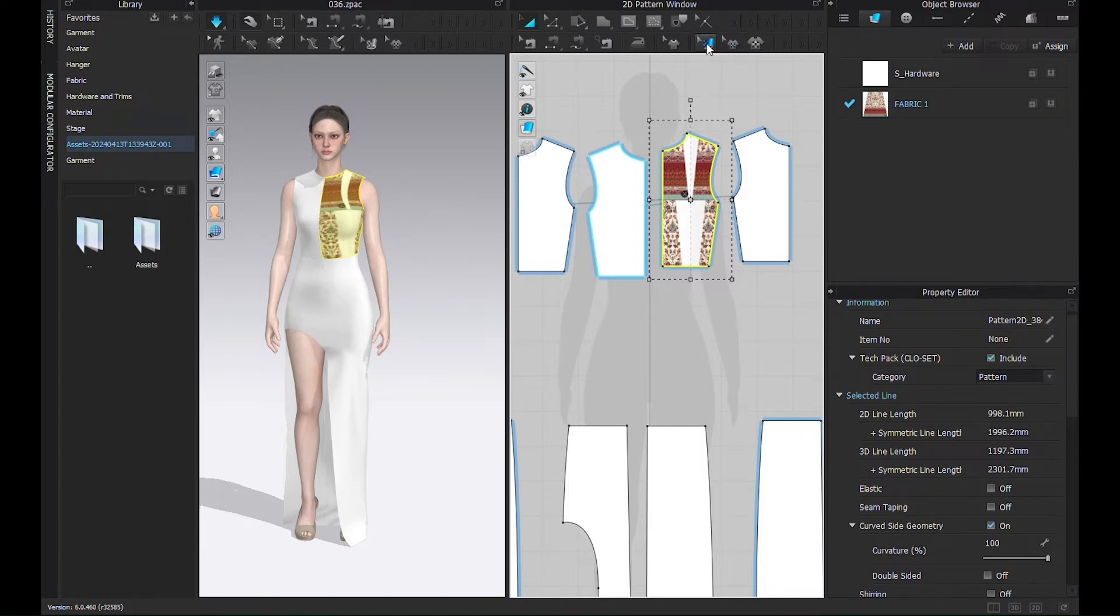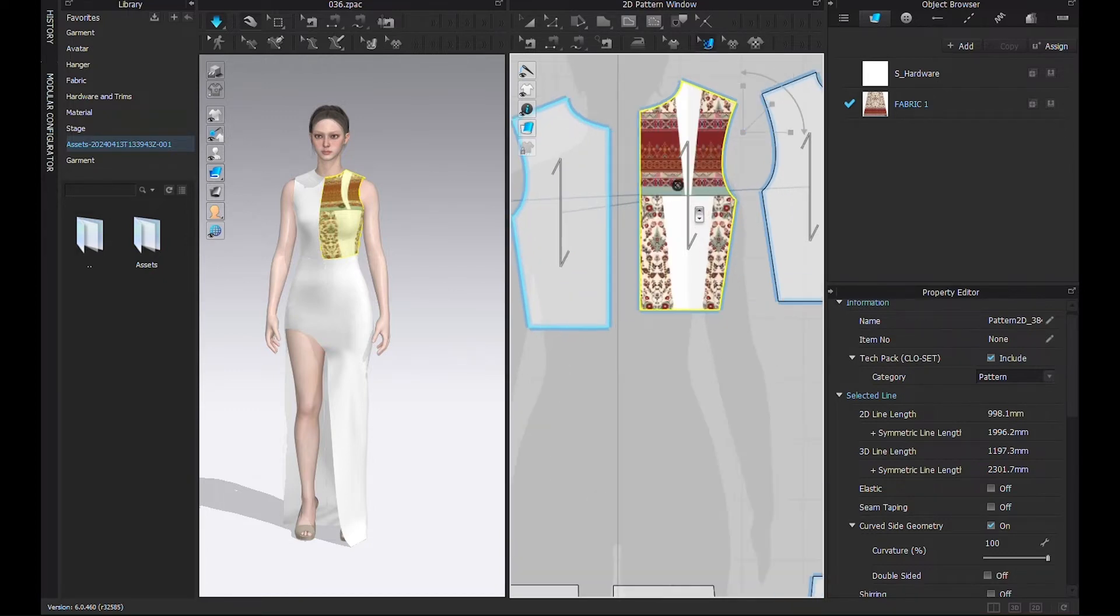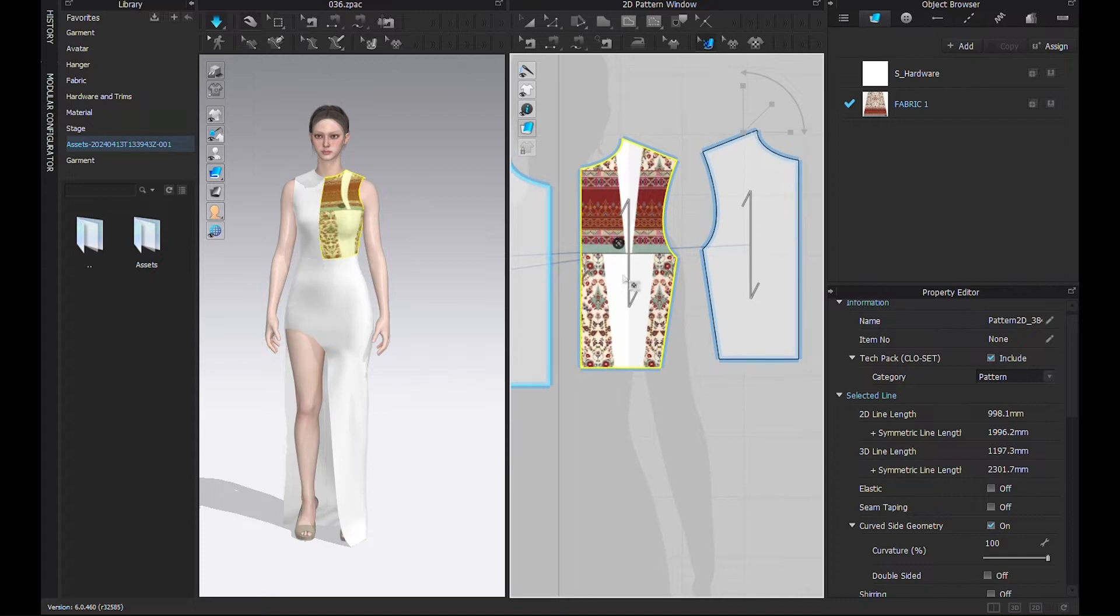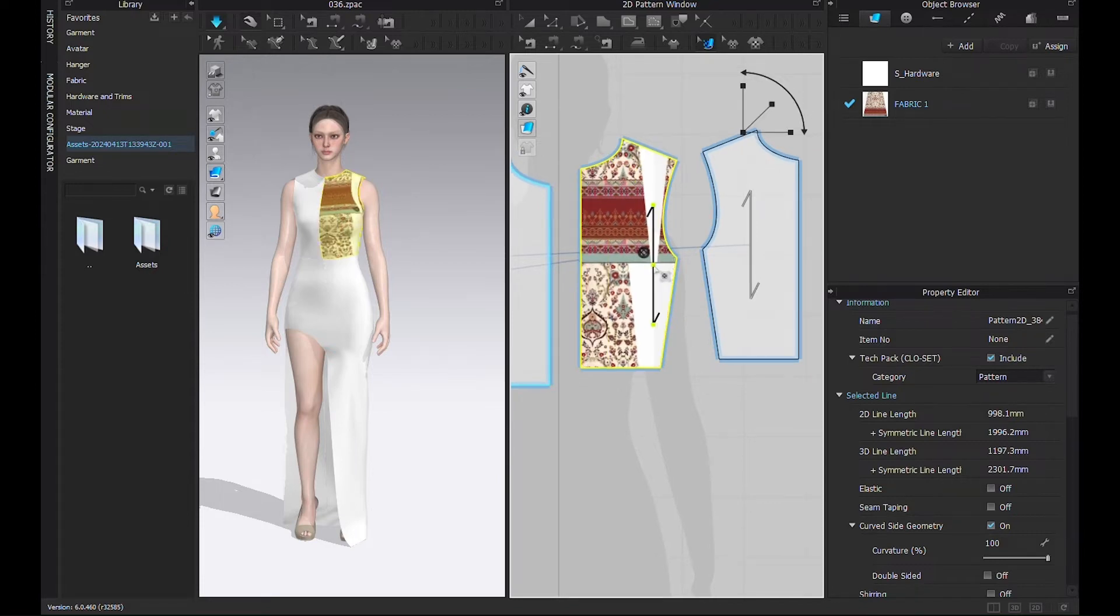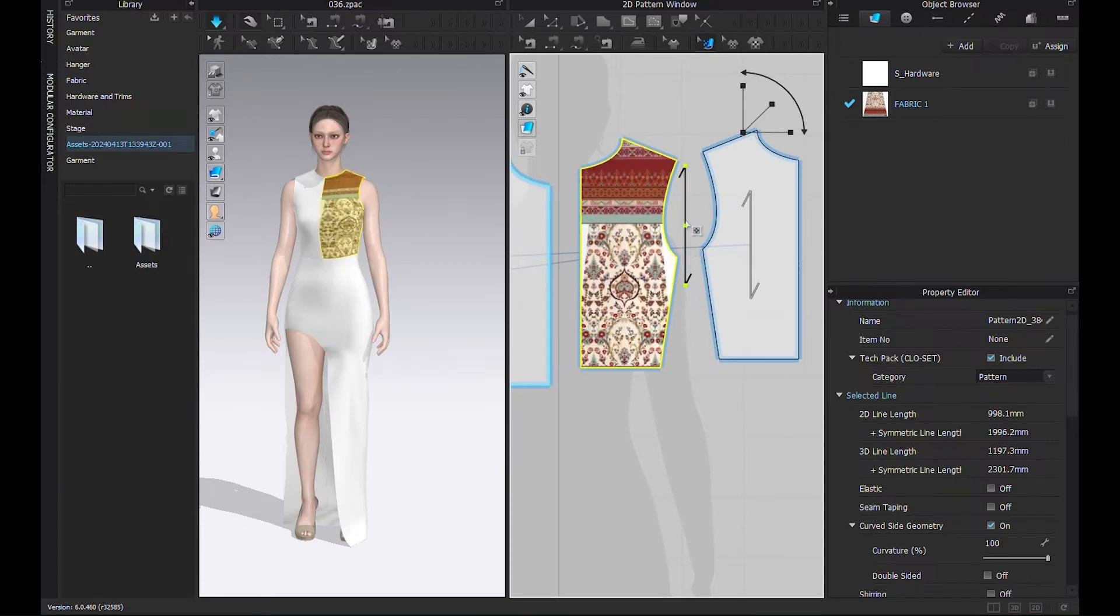Next, we'll select the Edit Texture tool. A gizmo is now being activated at the top right corner of the 2D window. Next step is to select a pattern. As soon as you select the pattern, it'll highlight like this, which shows the activation for editing.